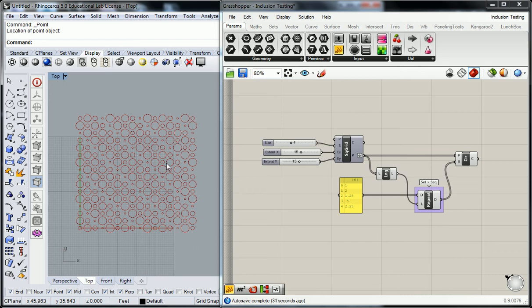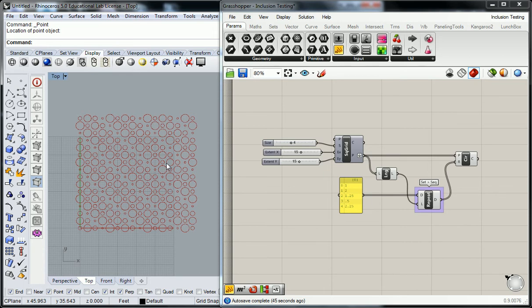Our next step is going to be creating a curve that is going to include and exclude particular geometry. But before I actually do the inclusion part of it, I want you to first understand cull patterns.